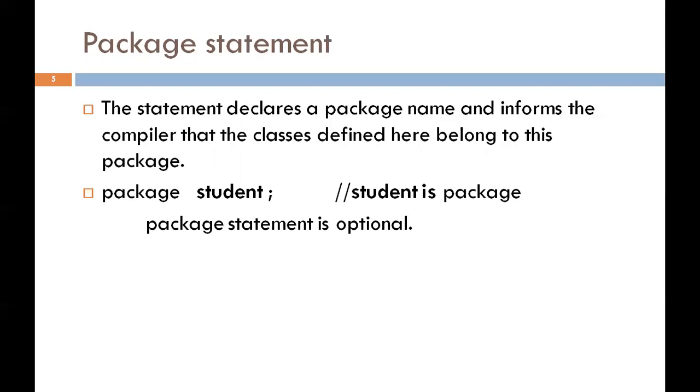It is declared as package student. Package keyword is used to create a package. For example, package student - here package is a keyword and student is the name of the package.